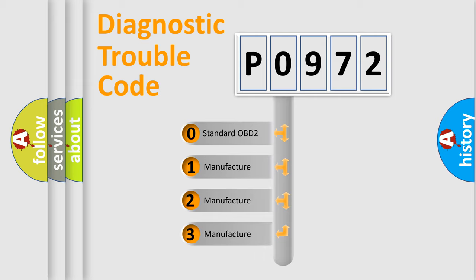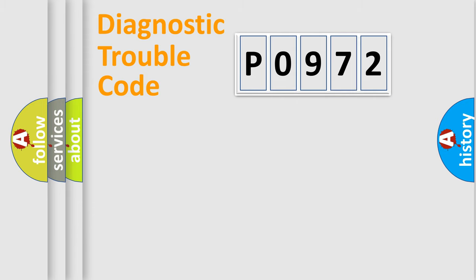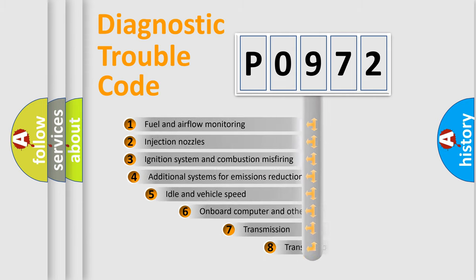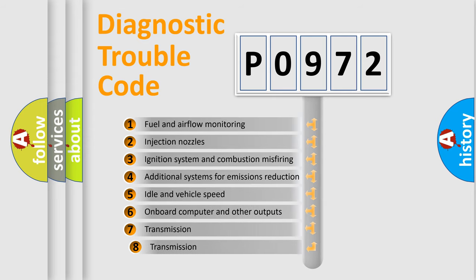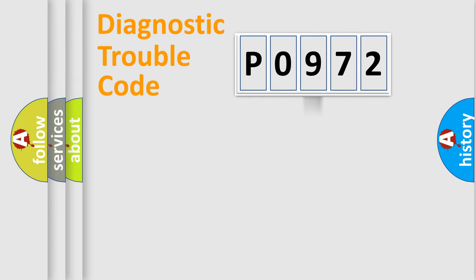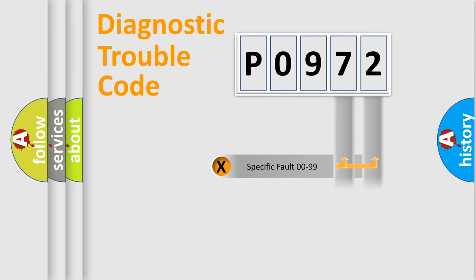If the second character is expressed as zero, it is a standardized error. In the case of numbers 1, 2, or 3, it is a manufacturer-specific error expression. The third character specifies a subset of errors. The distribution shown is valid only for the standardized DTC code. Only the last two characters define the specific fault of the group.